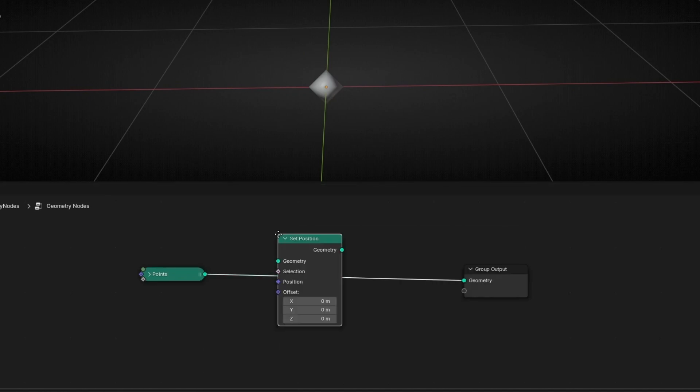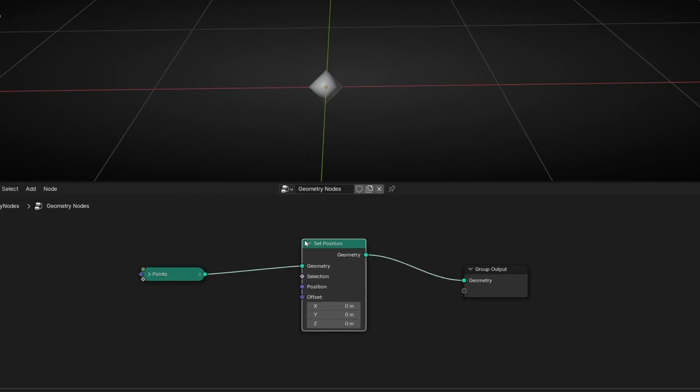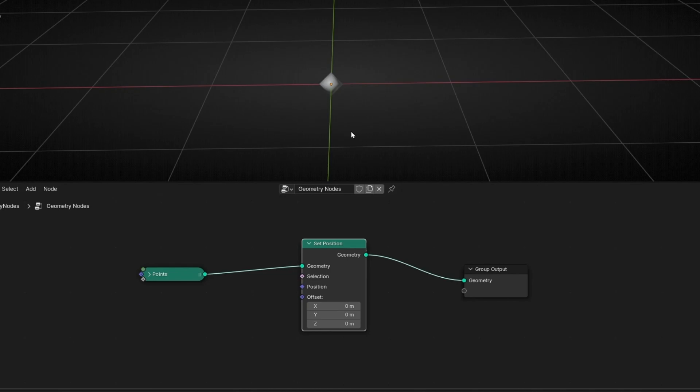Now I want to animate and offset the position of this point. So we're going to use setPosition. With setPosition we can offset it in any axis — this one, this one, and this one.